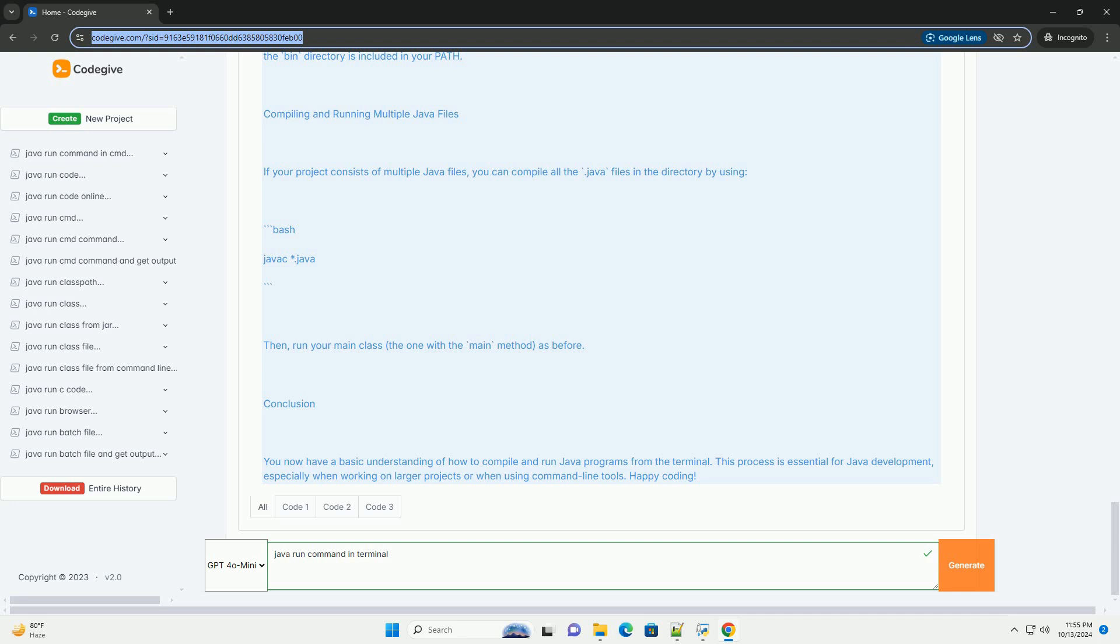To check if Java is installed, open your terminal and type. You should see output similar to. To set the path, make sure that the bin directory of the JDK is added to your system's path environment variable.